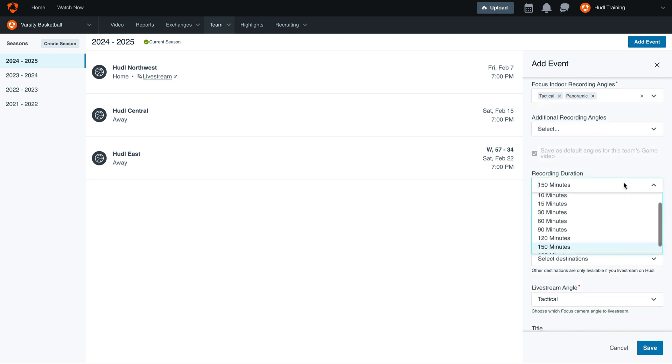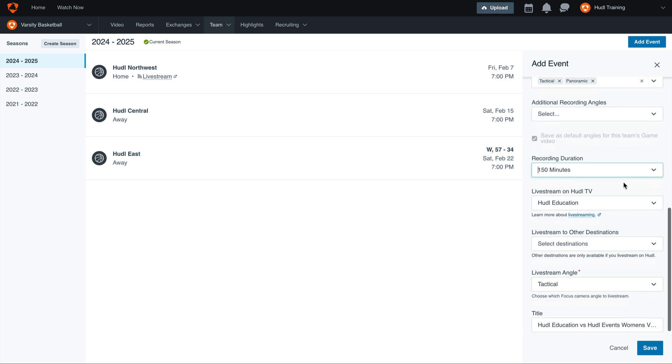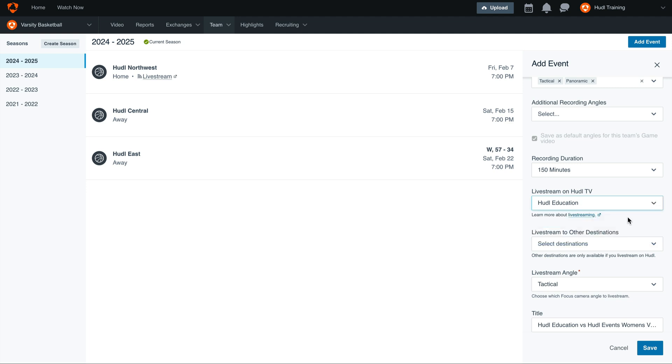Next, select the recording duration, and then where you would like to live stream this game. Our default live stream will send it directly to Huddle TV. If you're using Huddle TV, you can also live stream to other destinations.